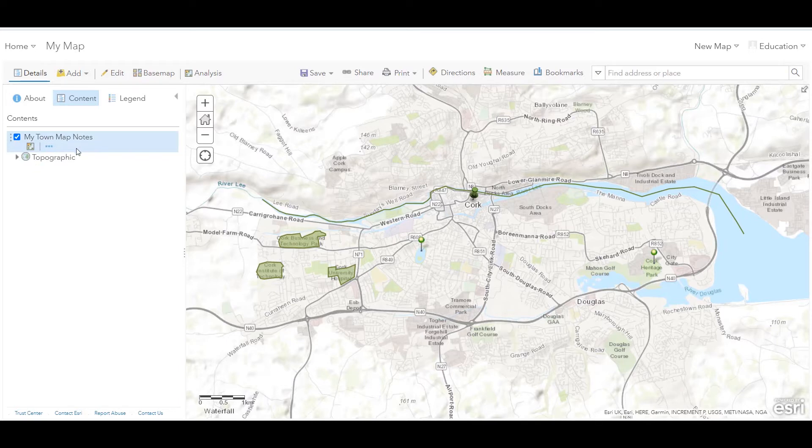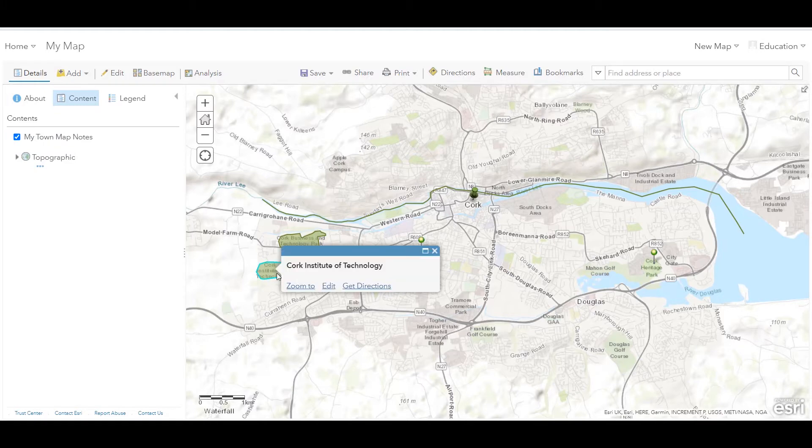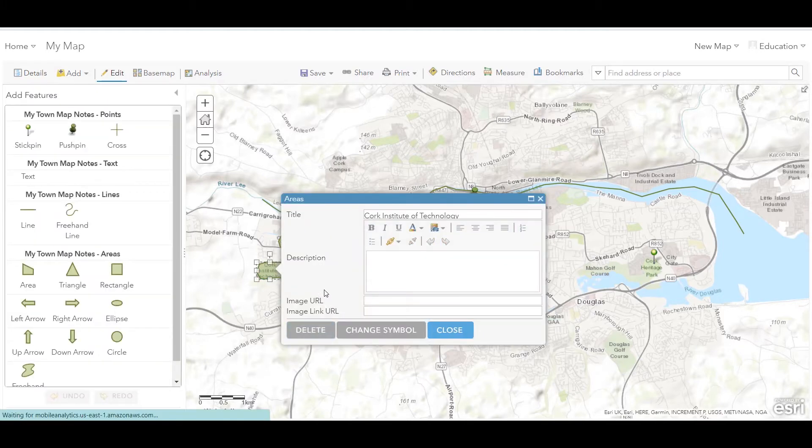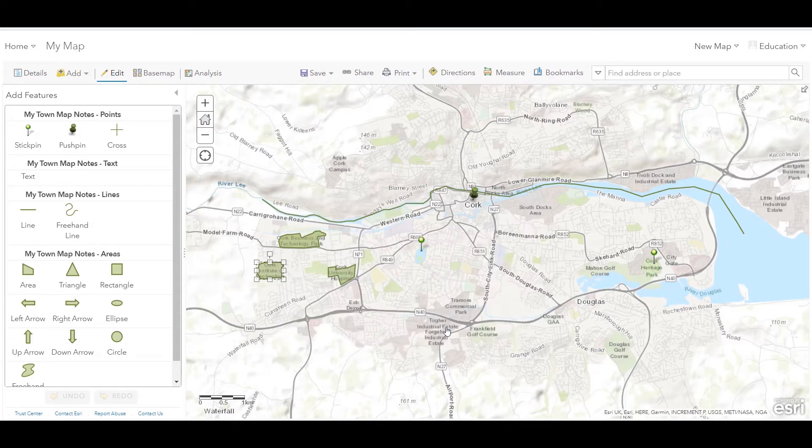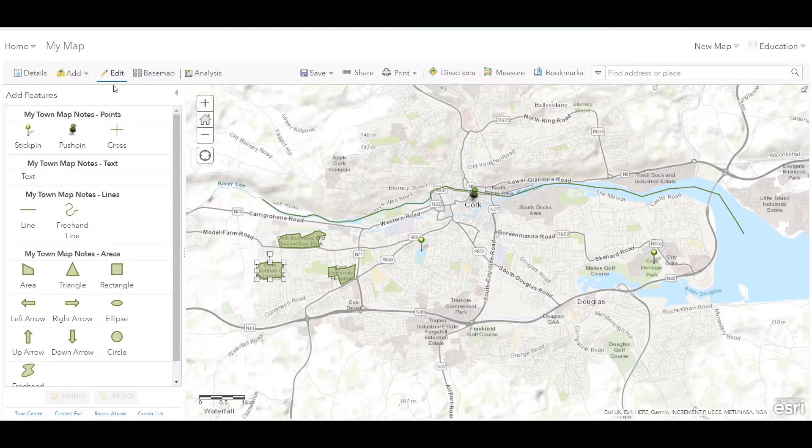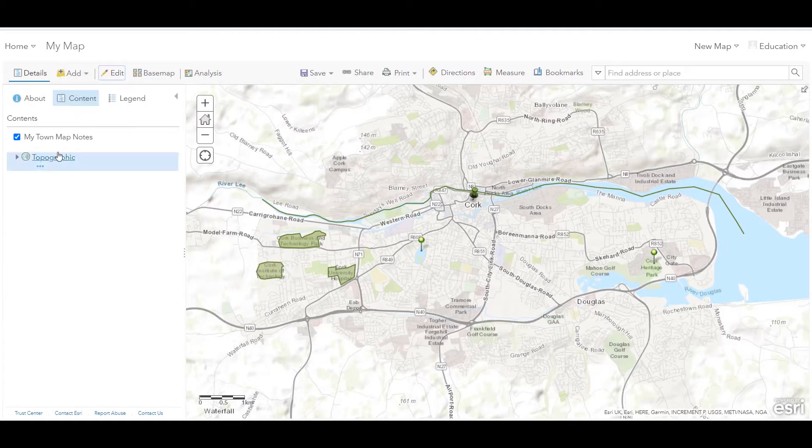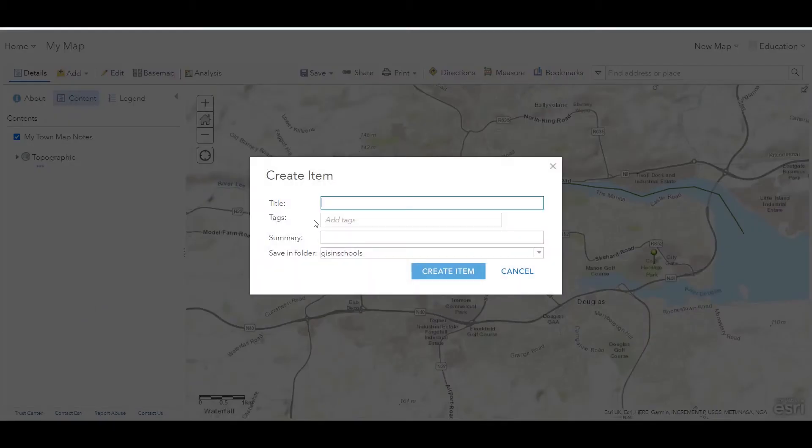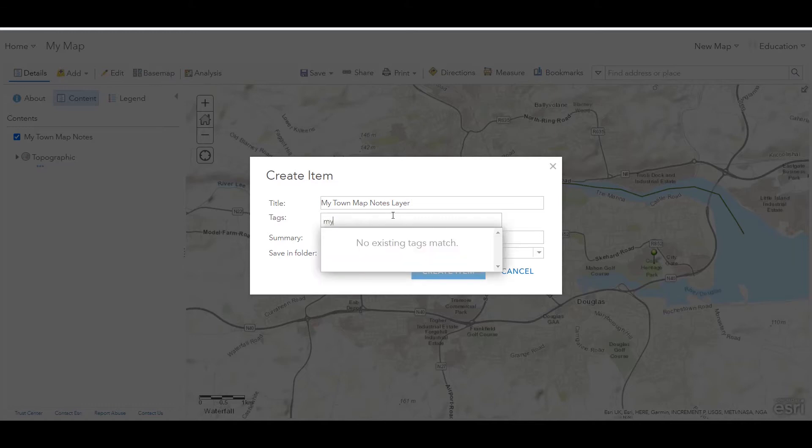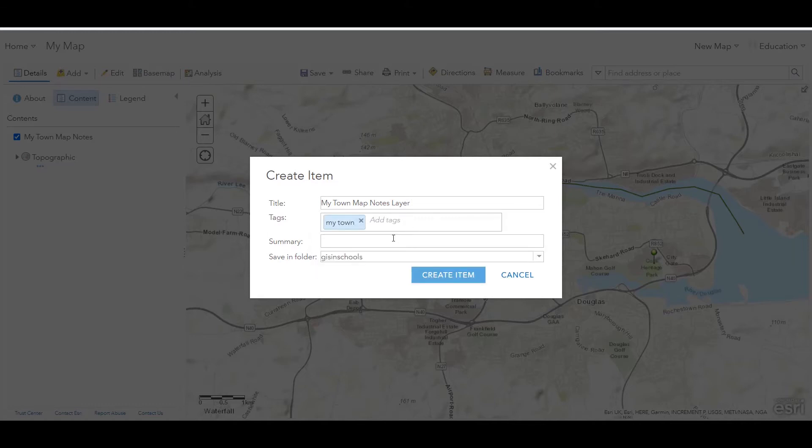But what if I wanted to edit these further, maybe add more fields, rather than just having the likes of the title, description, and a link for an image? Or what if I wanted to share them with students or with colleagues? Well, what I can do is click on the more options button under my map notes layer name. And I will click save layer. I'm just going to add the word layer to the end of this so I can distinguish between the different layers that I'm working with, and I will create the item.